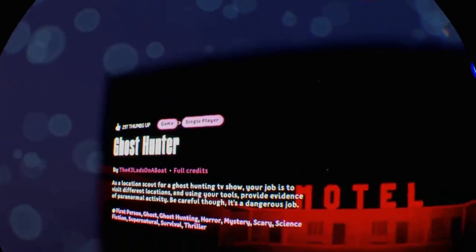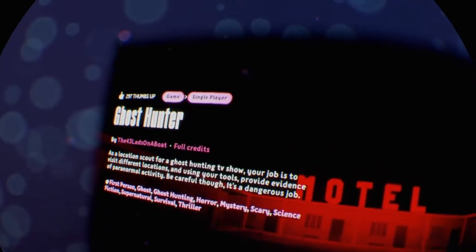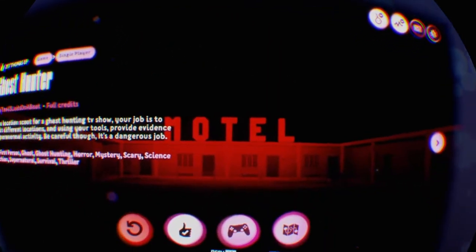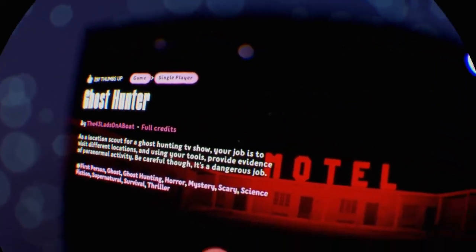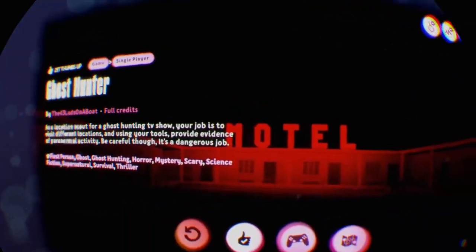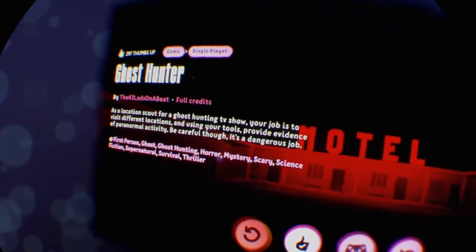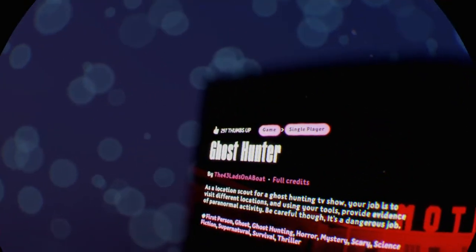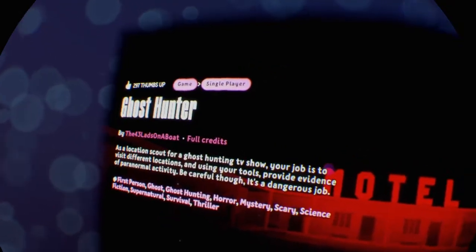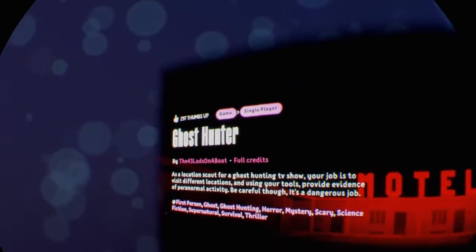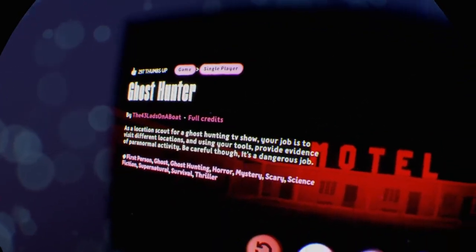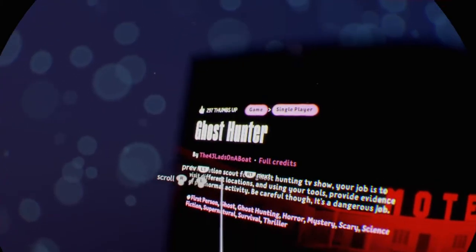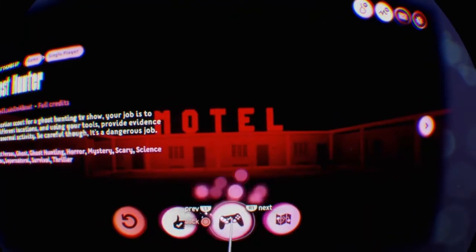It's called Ghost Hunter and what you do is you're basically hunting on a paranormal investigation. I feel this game does it extremely well, it can definitely be built upon. This is called Ghost Hunter, you're a location scout for a ghost hunting TV show. Your job is to visit different locations and use your tools, provide evidence of paranormal activity. Be careful though, it's a dangerous job.